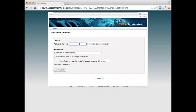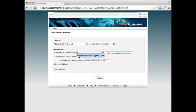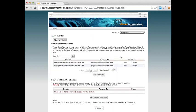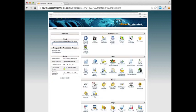Click on Forwarders, then where it says 'Add Forwarder', create the name you'd like. I'm going to use 'mark' for this new web address — mark at howmakecashfromhome — and have that forwarded to my main email address. Click 'Add Forwarder' and anytime mail is sent to that forwarded address, it will go right to your main email. That's the easiest way to set up email in cPanel.